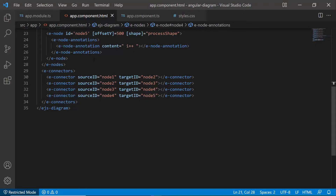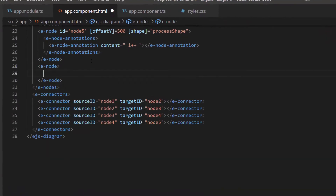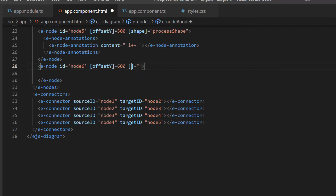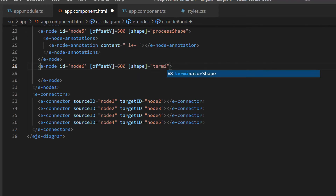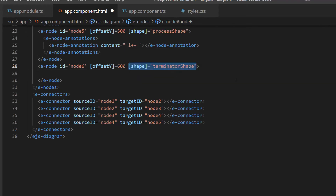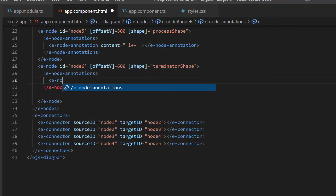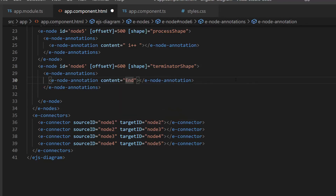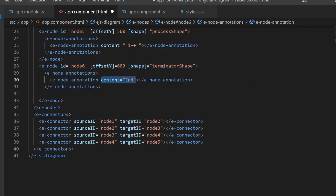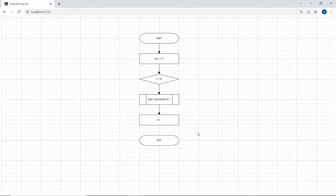Next, I will add the end node for this flowchart, so let me add one more node using an e-node definition with the properties ID and offsetY. Since I am going to terminate the flowchart, I assign the terminator shape to the shape property of this newly defined node. I add content to this node using the content property, assigning it the value 'end'. The defined final node is added to the flowchart.